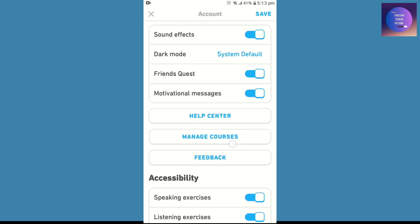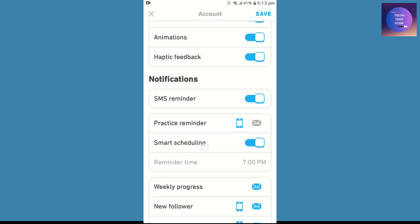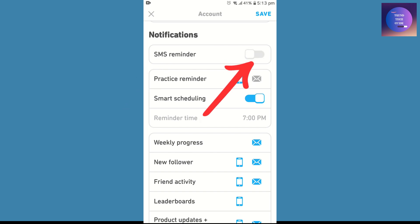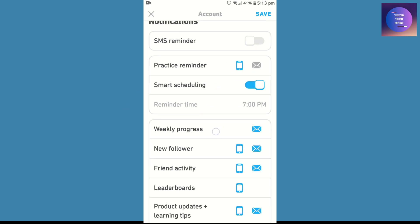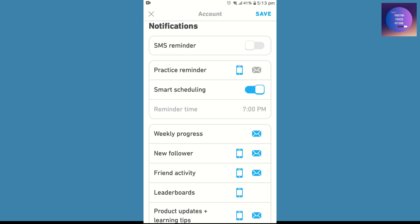Here you'll find notification options. You can see the SMS reminder - you can turn it off by tapping on it. Also, here's the practice reminder. You can turn this off on